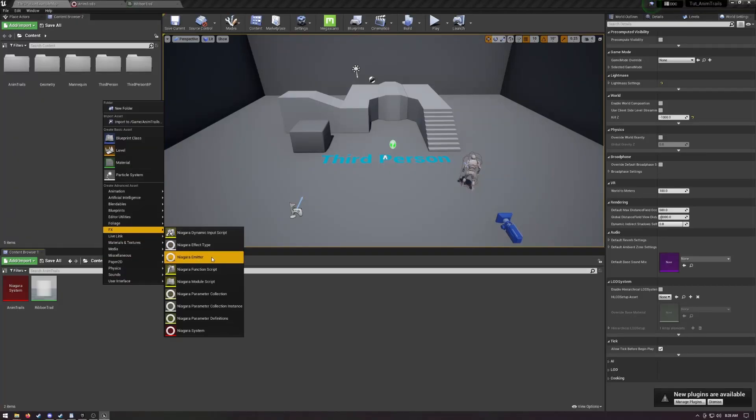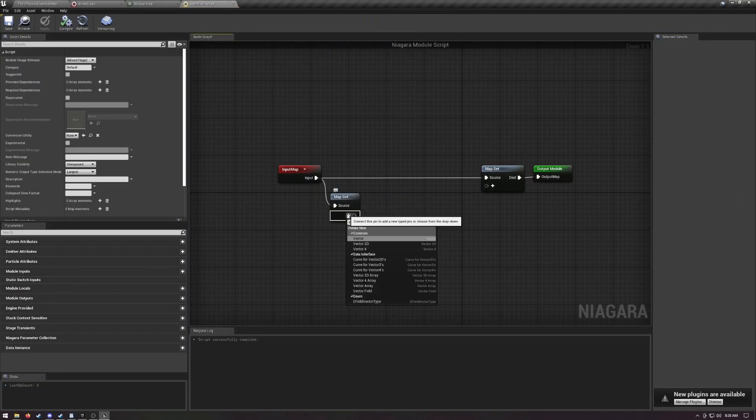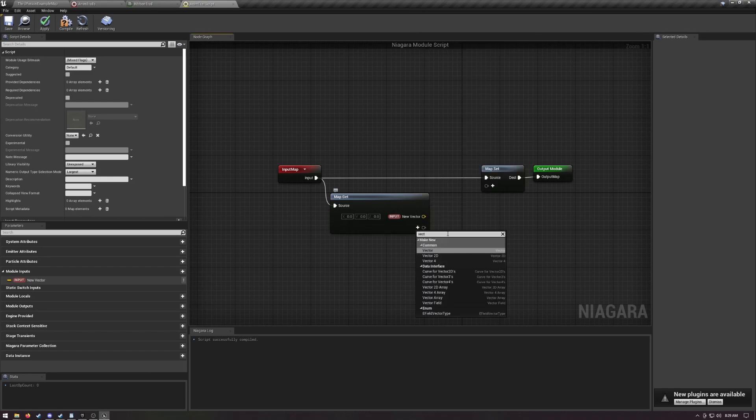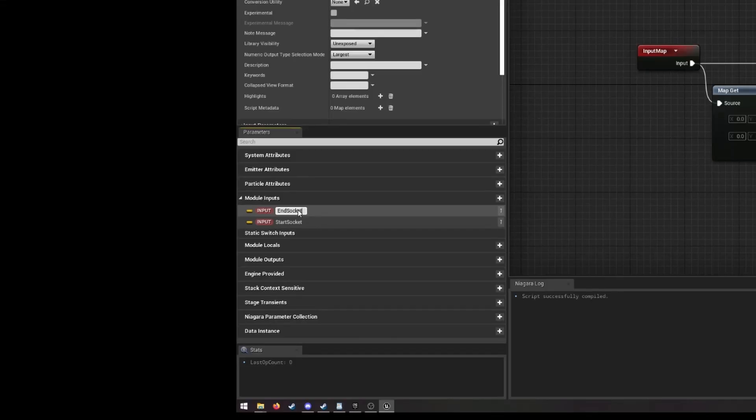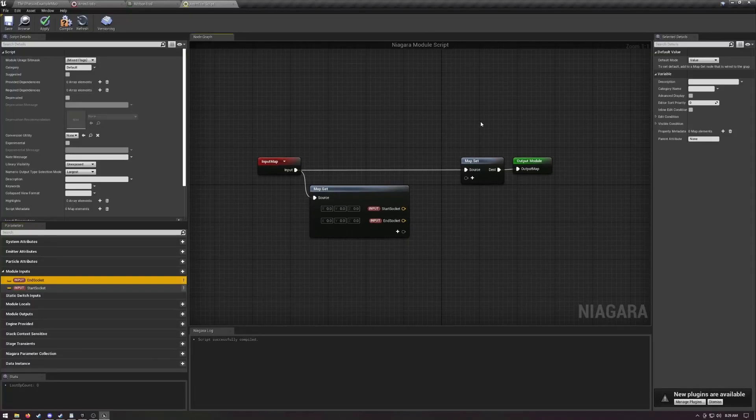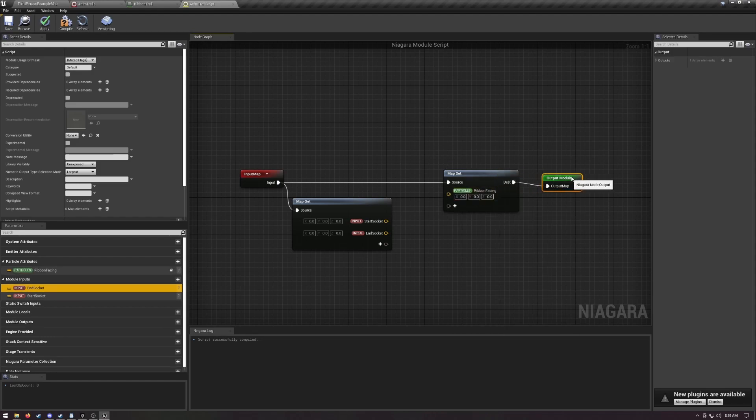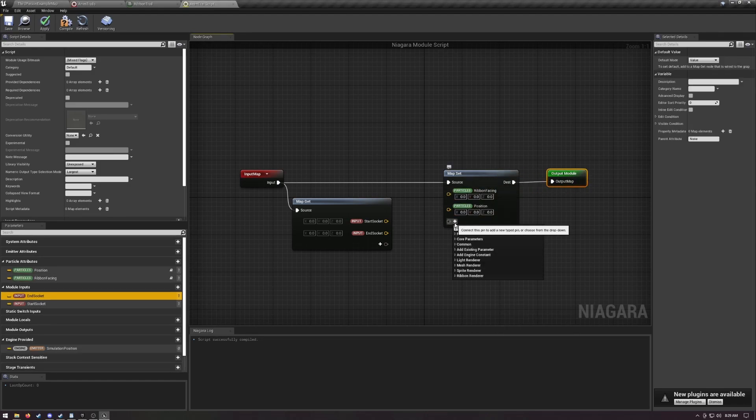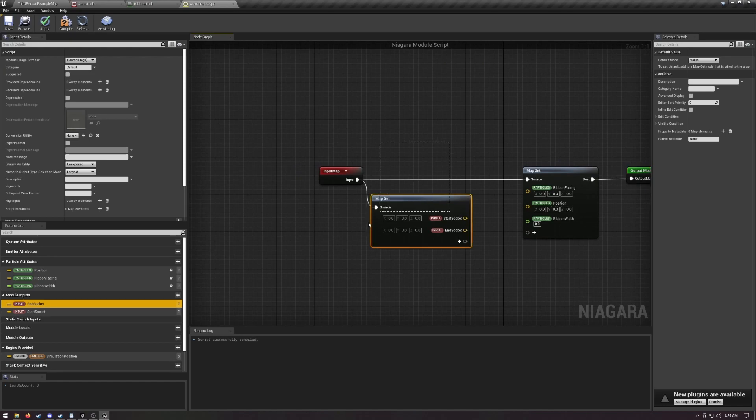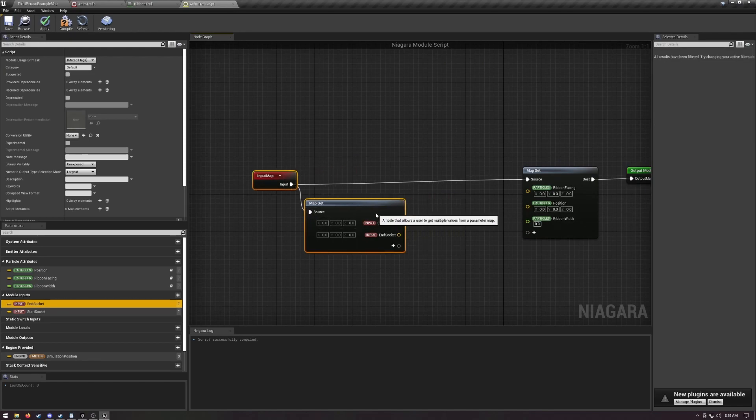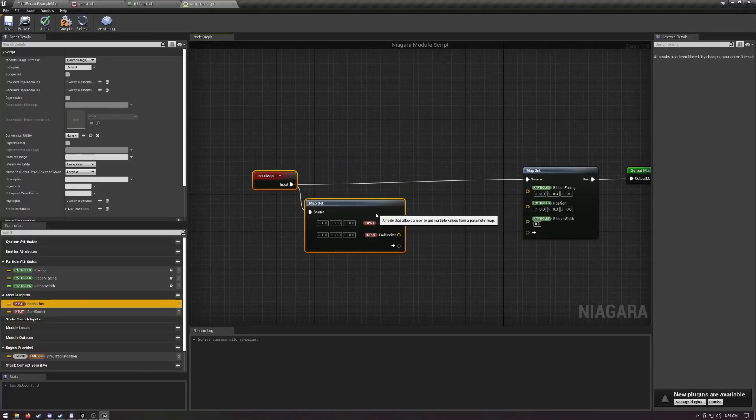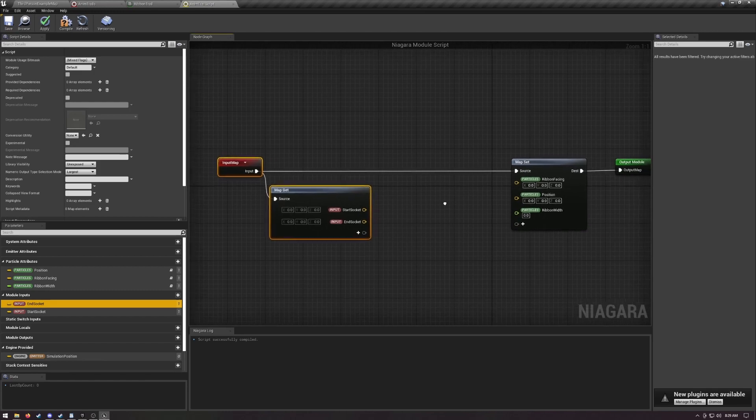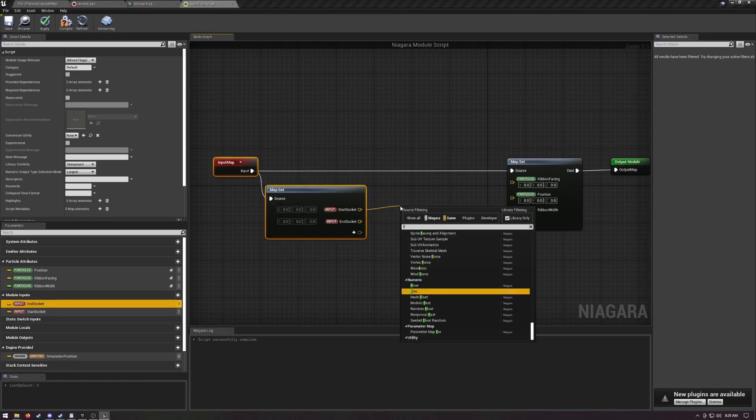Make a new Niagara module script. Open it up and add two vector inputs. Name one start socket and the other one end socket. On the map set node it made for you, add the pre-existing parameters ribbon facing, position, and ribbon width. Make sure to choose the ones tagged with particles. Now the idea here is that we're going to calculate these and update them every frame based on our socket locations.